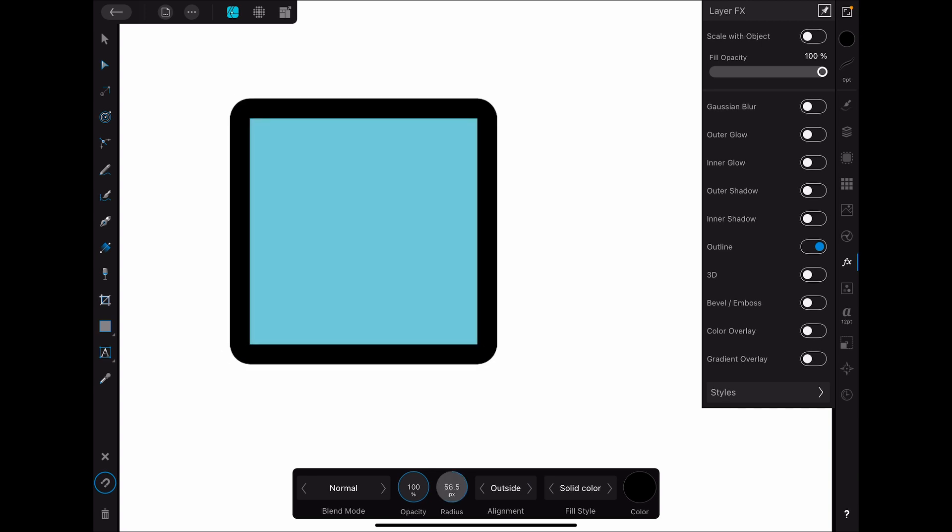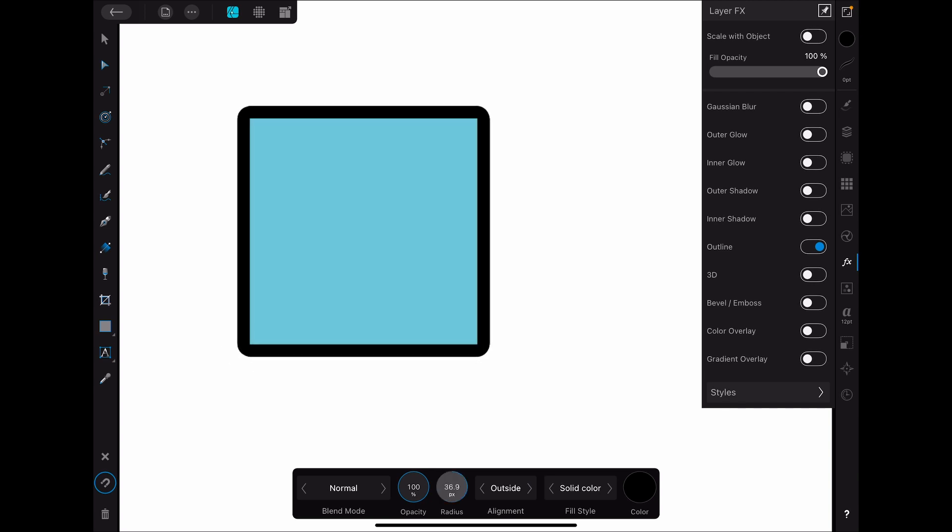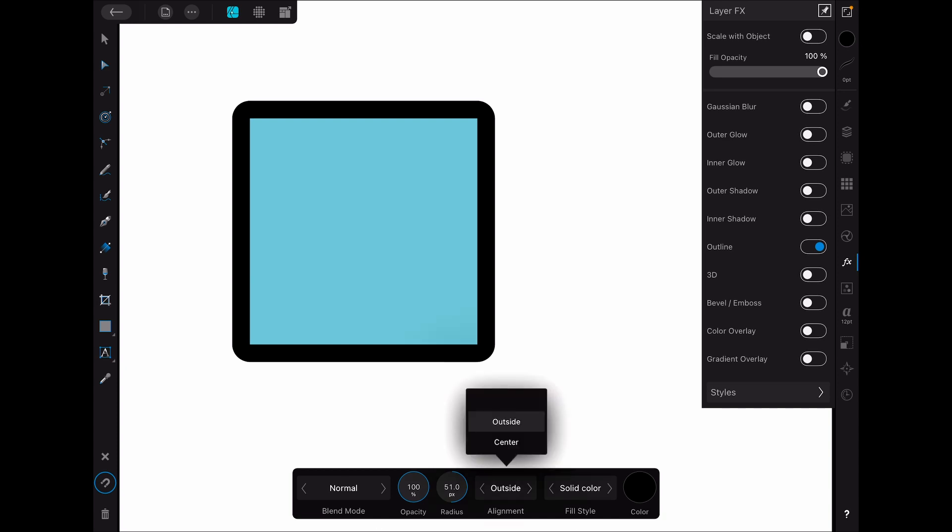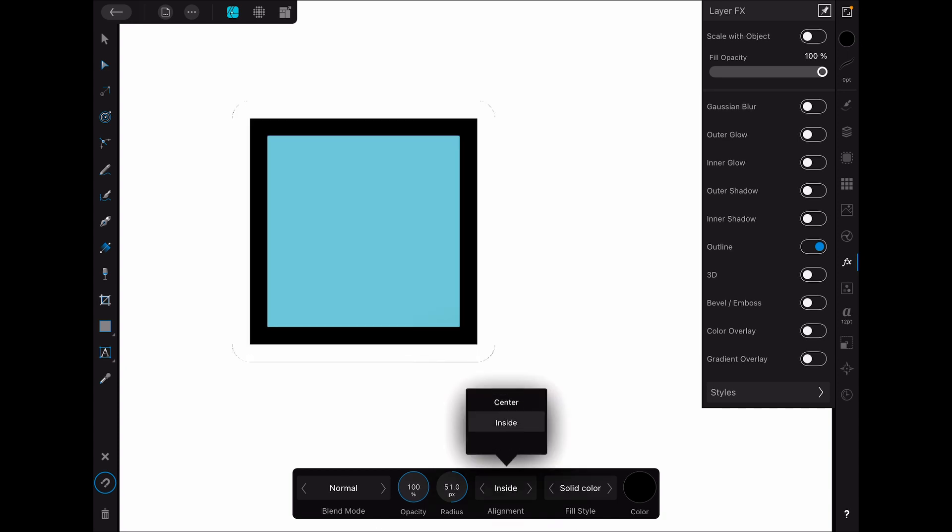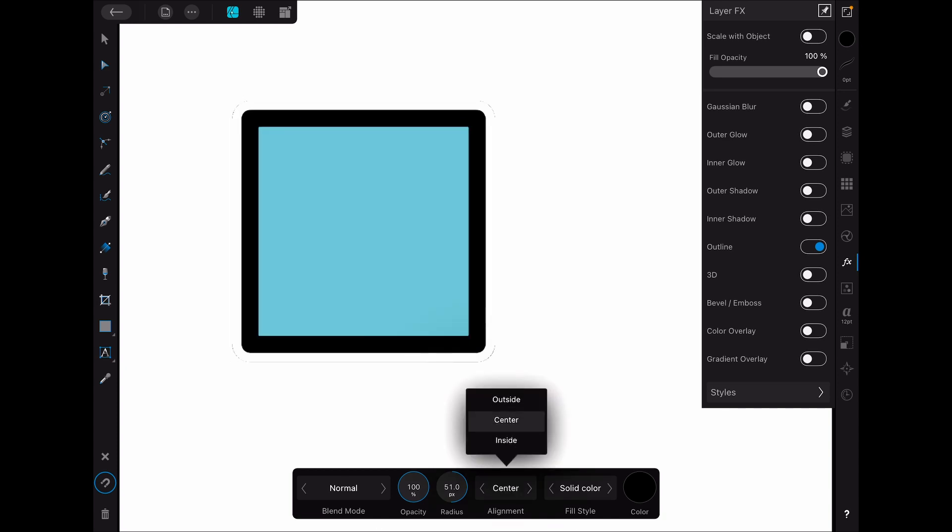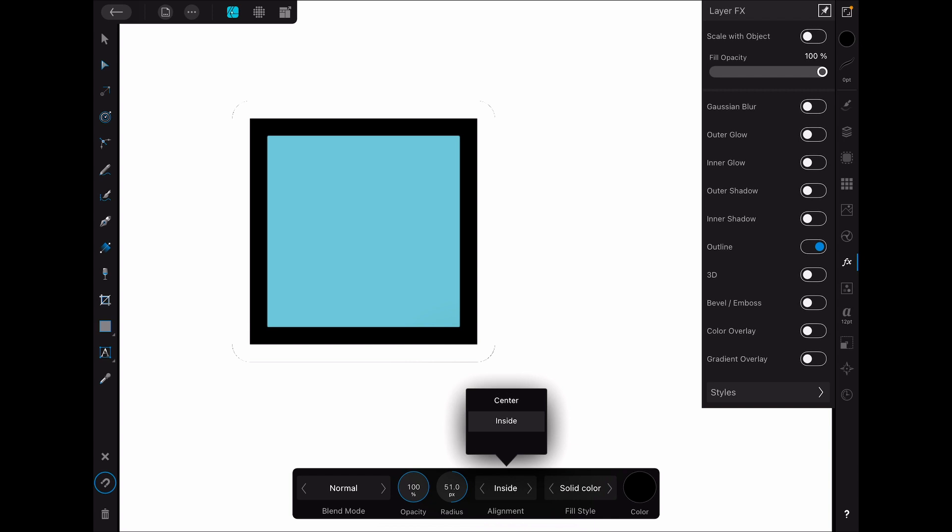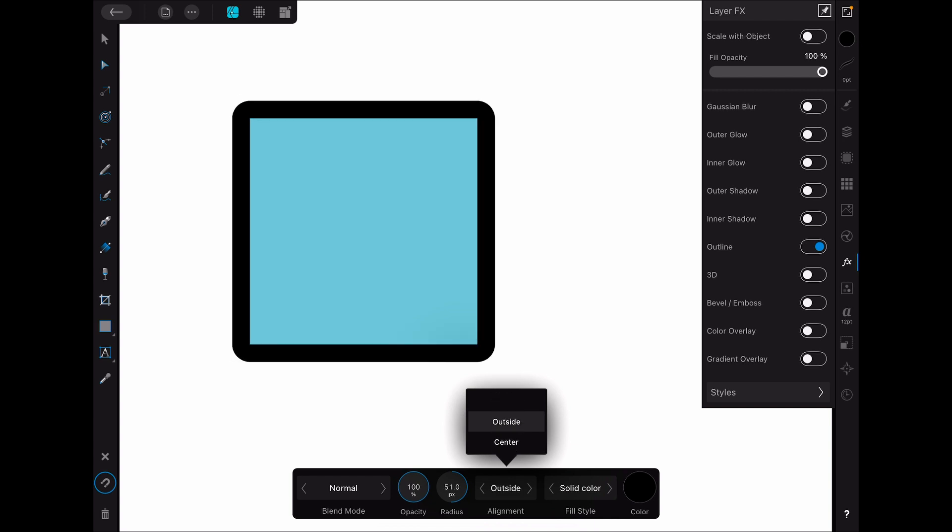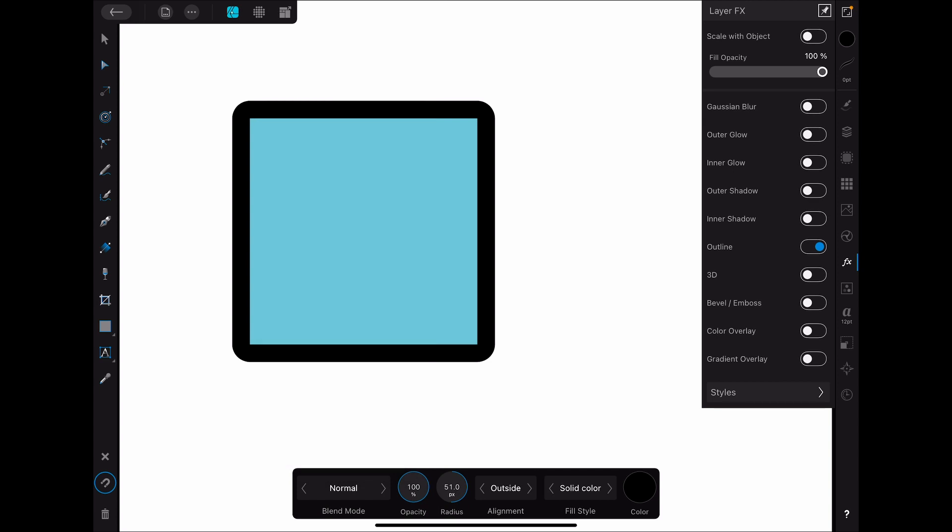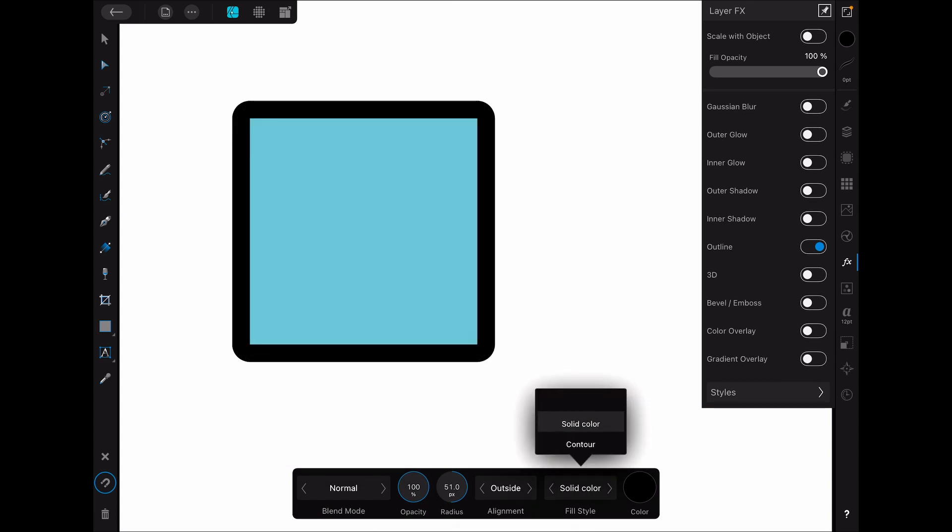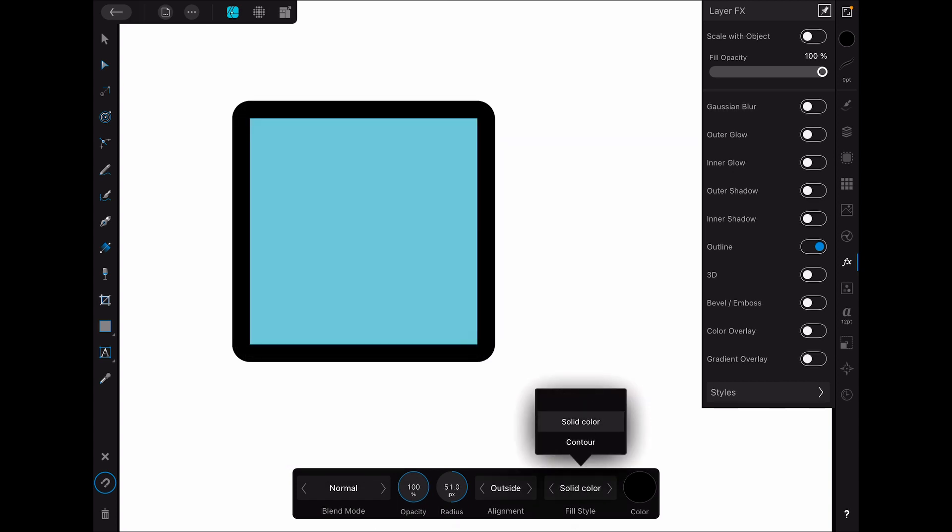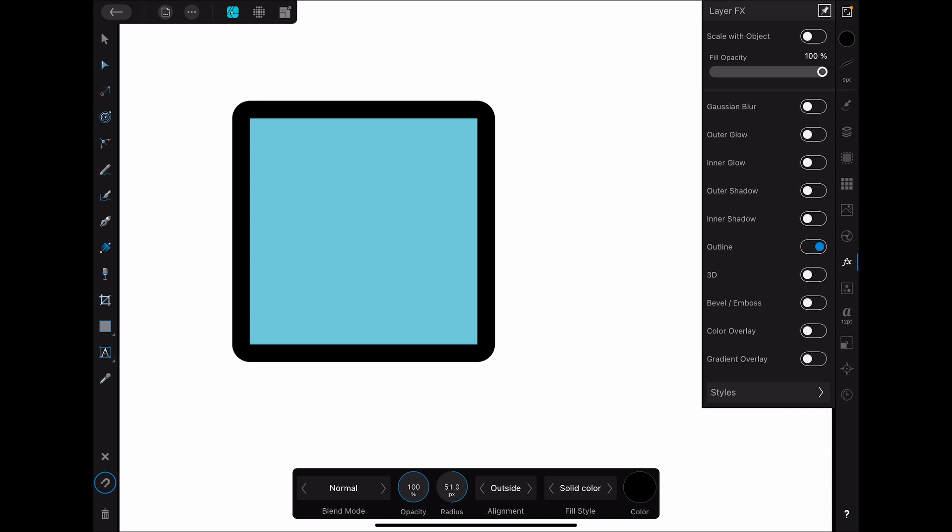All right, now let's go to the outline. So on the outline, this is very similar to a stroke, but it's just controlled a little differently. So you can see you have same kind of outside, center, and inside options that you might have with the stroke. But you also get a separate blend mode here. And you get a fill style, which can give you some different options that you won't have with the stroke. And of course, you can select your color.